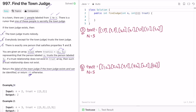In the first example, there are two persons labeled one and two, and there is a trust relationship between one and two — meaning one trusts two. Two does not trust anyone, satisfying rule one. One trusts two, so everybody else trusts two, satisfying rule two. There is exactly one such person, so two is the output, which matches the expected output.